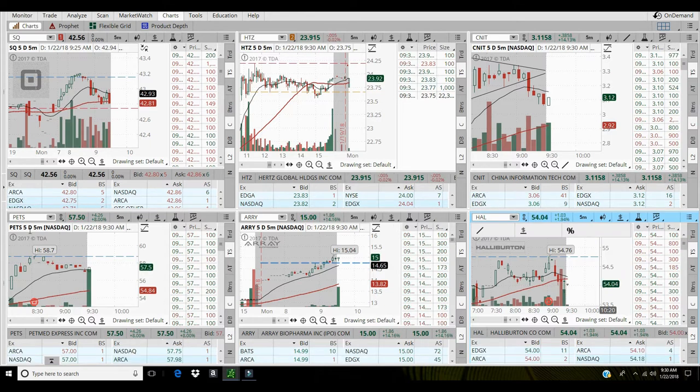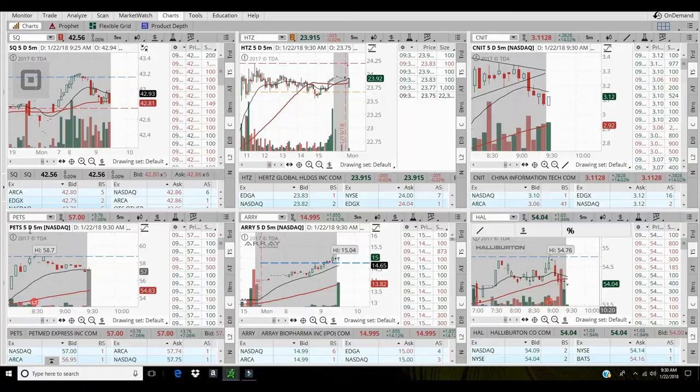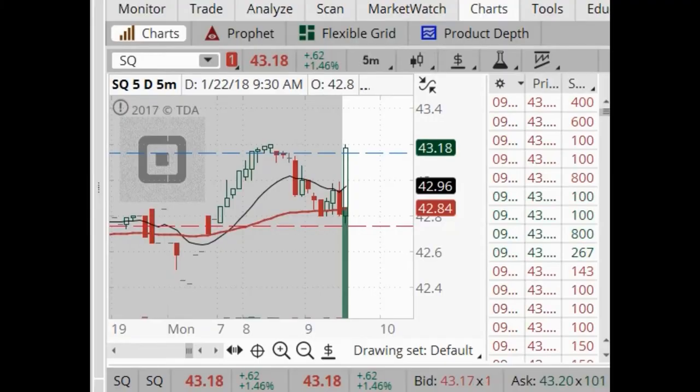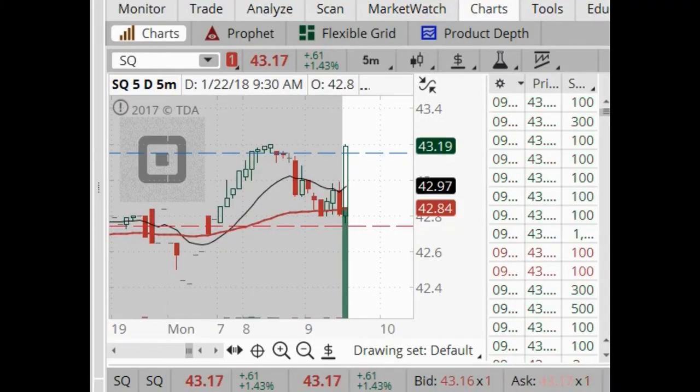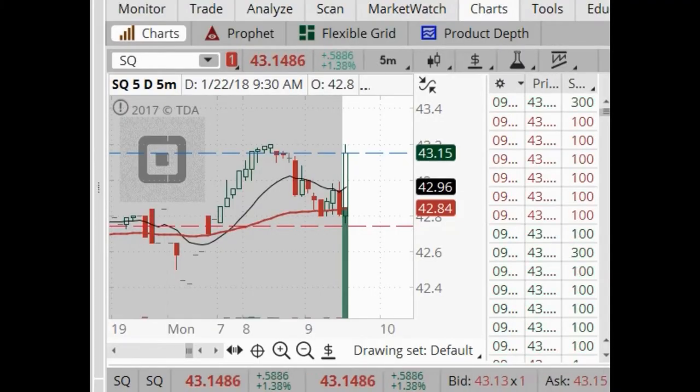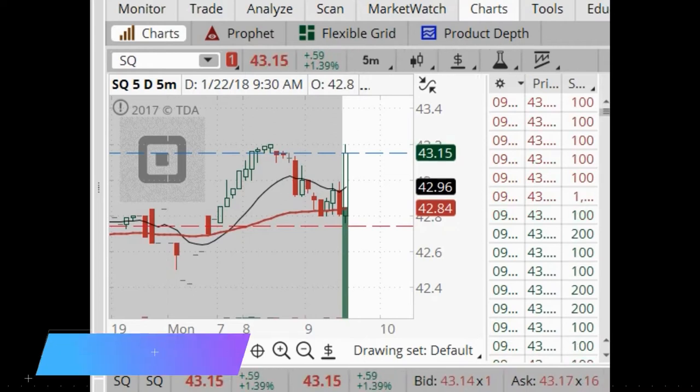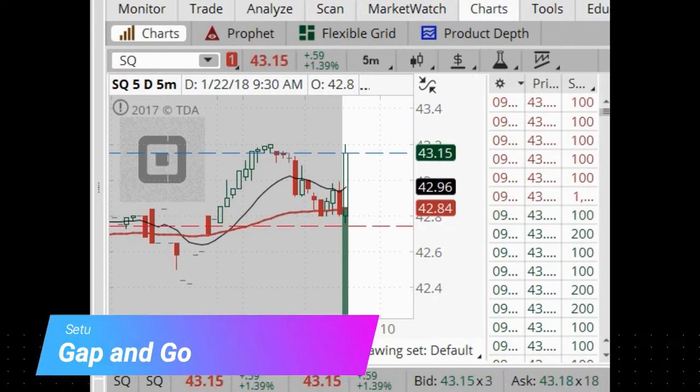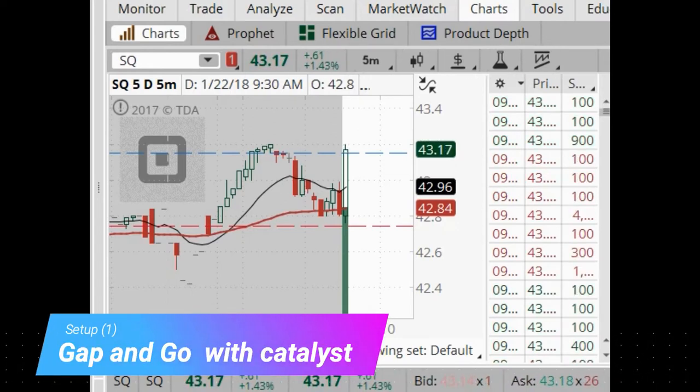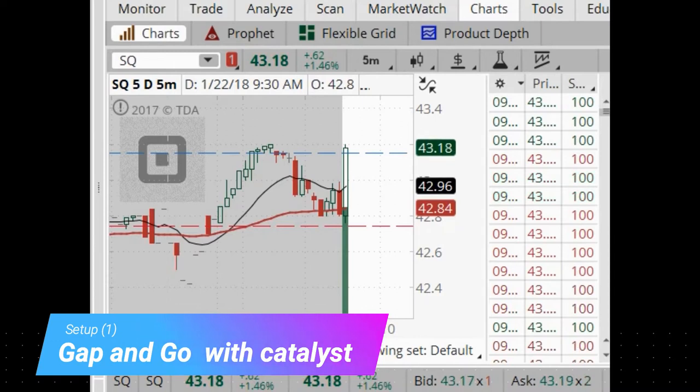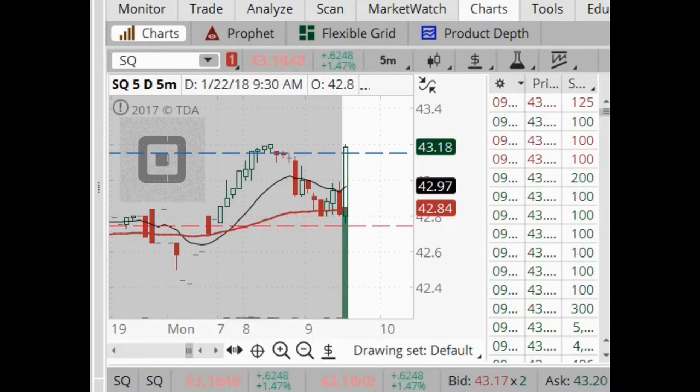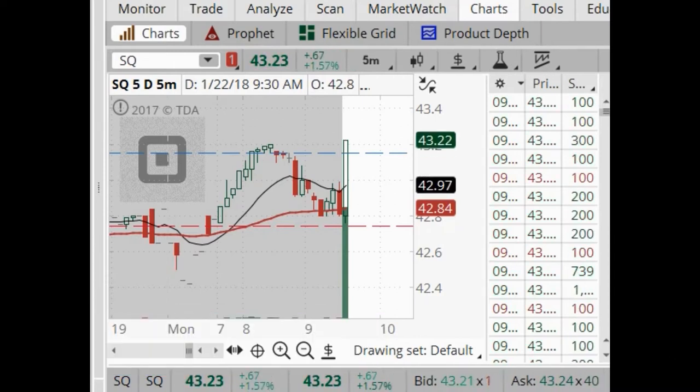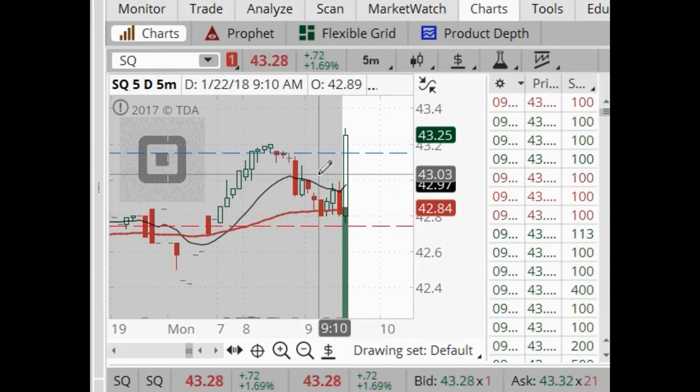There goes the bell. Be patient, know your risk-to-reward ratio. Grabbing a little bit of this Square at 43.20, see if it can hold up. So long 43.17 Square.